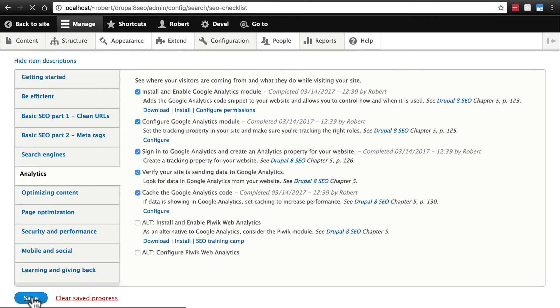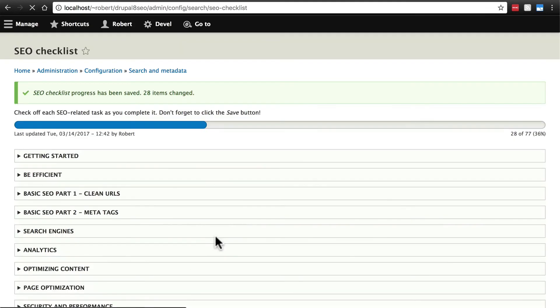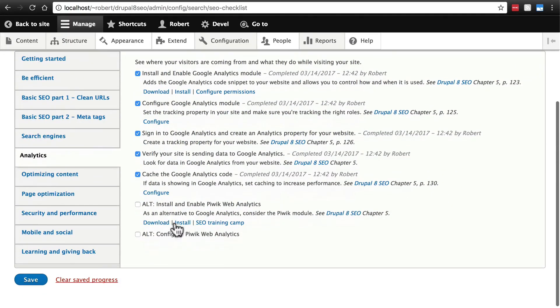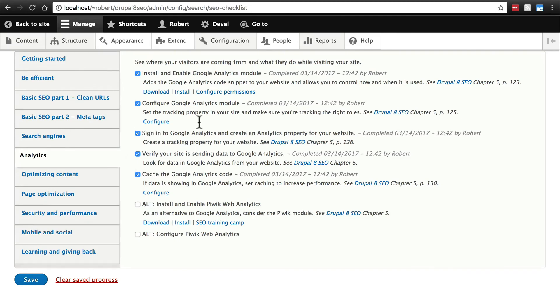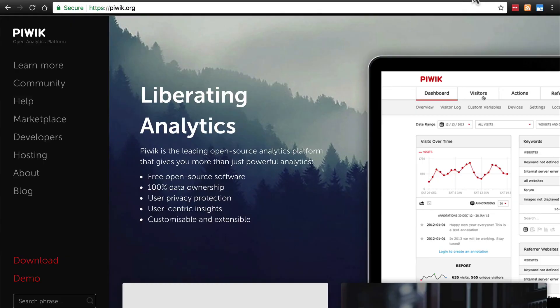We'll check that when we're done. The last things on here, we see alt. Basically, these are alternatives to most of what we've already done. This is for PIWIC Web Analytics. You can find out more about this at PIWIC.org.